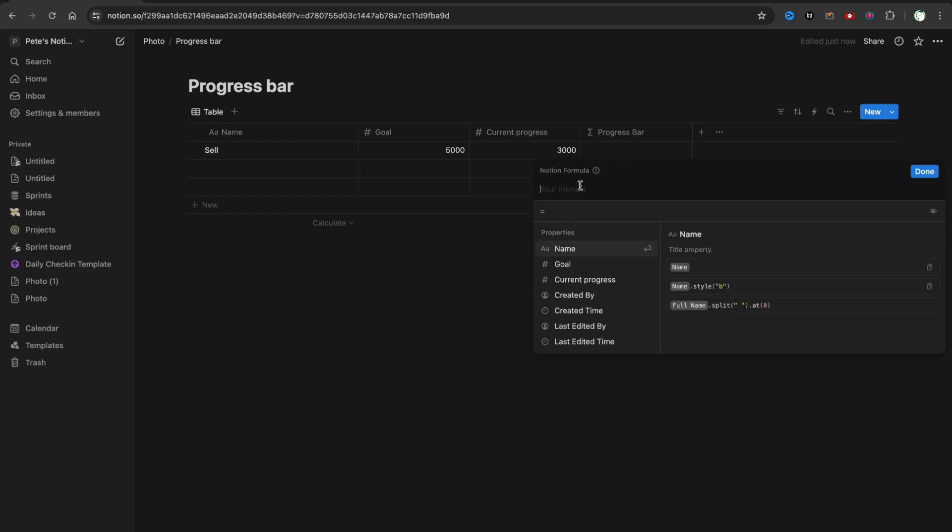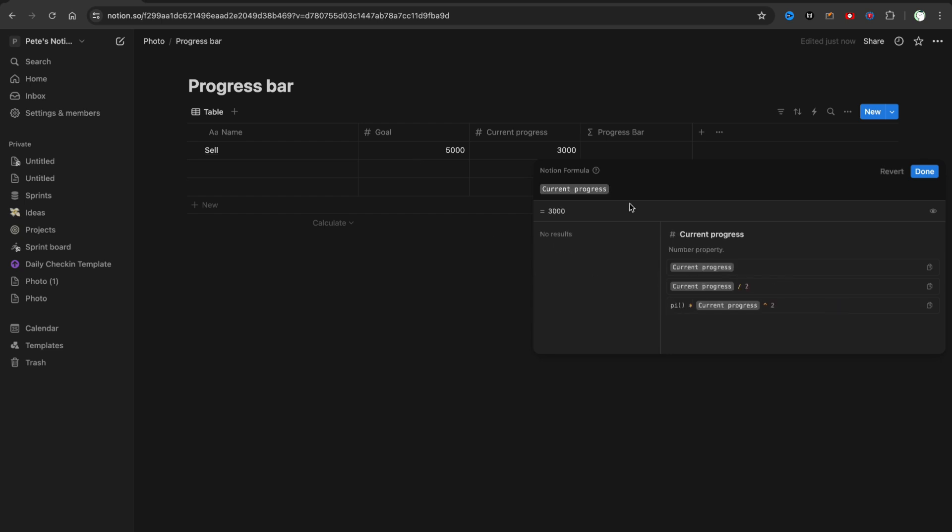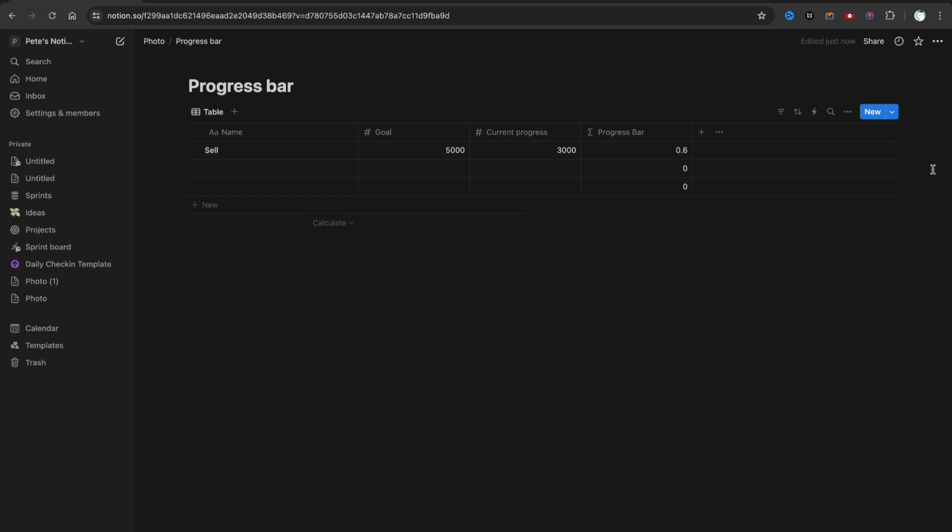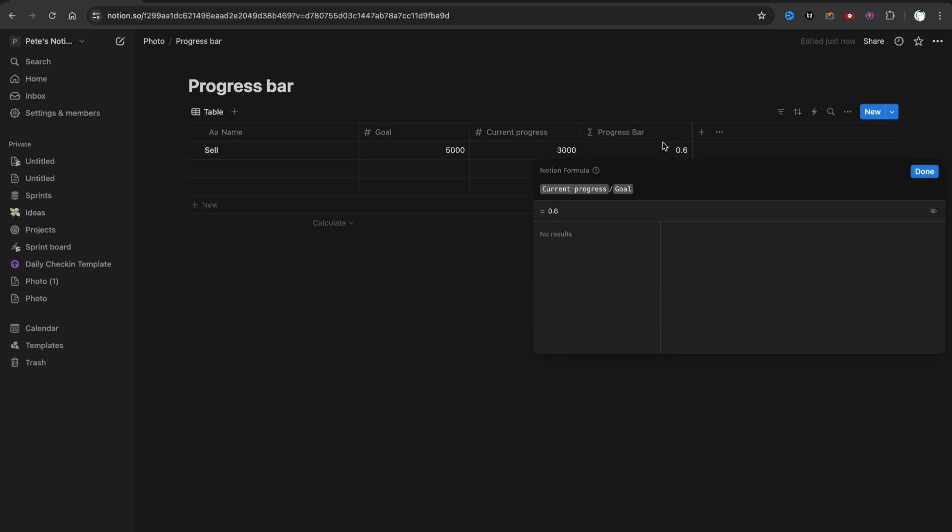This progress bar will show what we have done. In the formula, we need to divide Current Progress by Goal, so we need to choose Current Progress here, then slash, and then Goal, then click on Done.